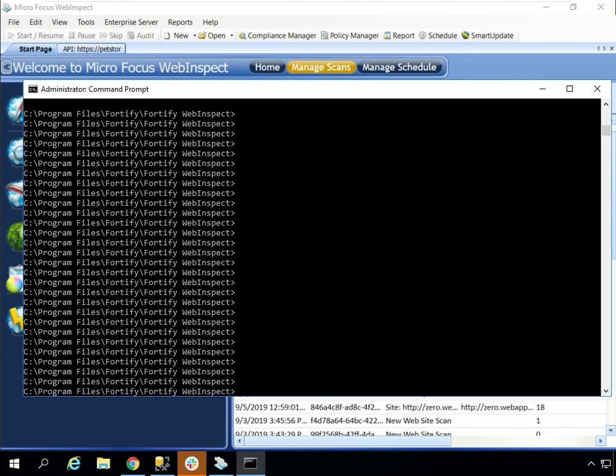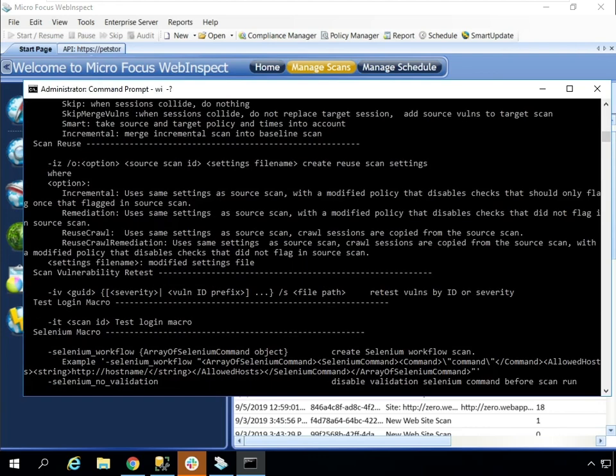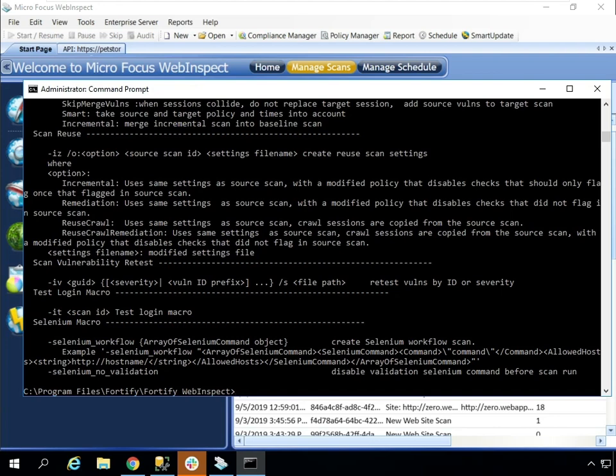Finally, we'll show off this integration with the WebInspect command line. If you're not familiar with the WebInspect command line, you can type WI space dash question mark to get details on its usage or can consult the help.